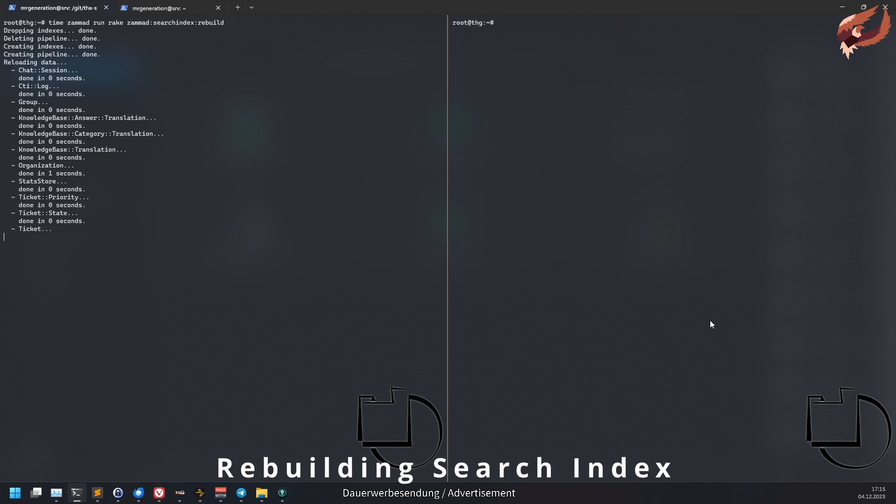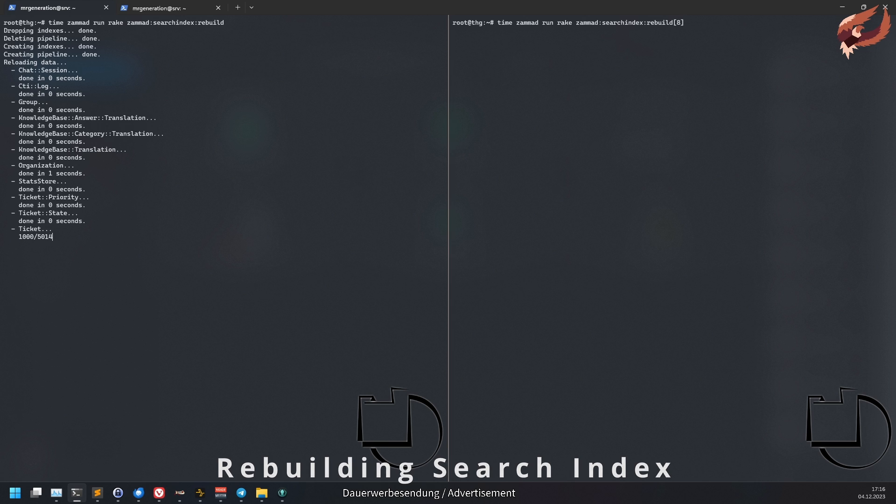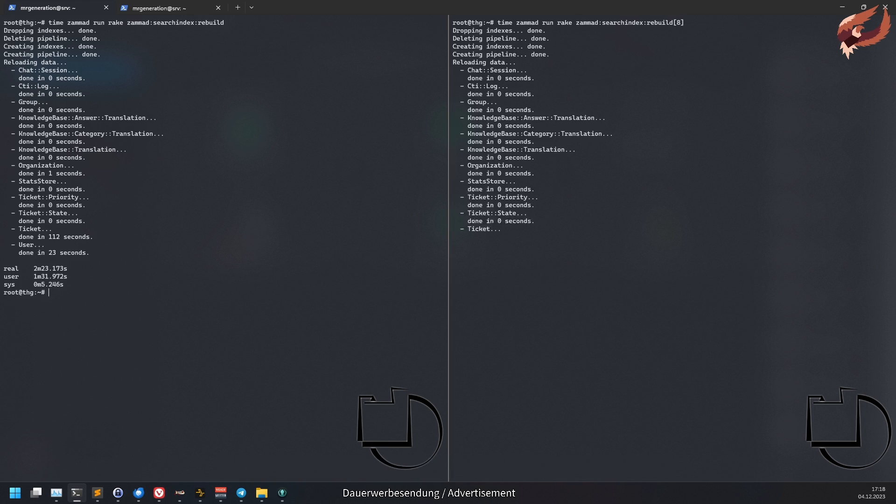Rebuilding your search index was always a time-consuming process with big instances. The process would use one thread only, which of course takes time. Now you can add a number in brackets at the end of the rebuild command. The number resembles the number of threads to spawn. You should not use more than the number of cores your host has. This may have a negative impact when you're doing this during working hours.